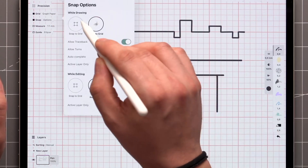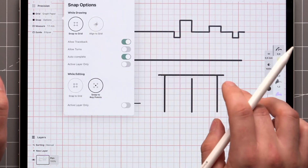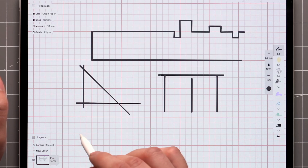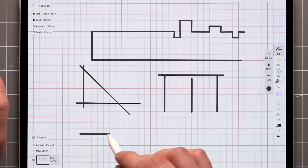With Snap to Grid, strokes will not only connect to one another, but to the intersections of the grid as well.